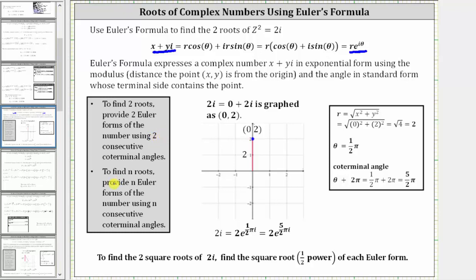In general, to find n roots, we provide n Euler forms or exponential forms of the number using n consecutive coterminal angles.